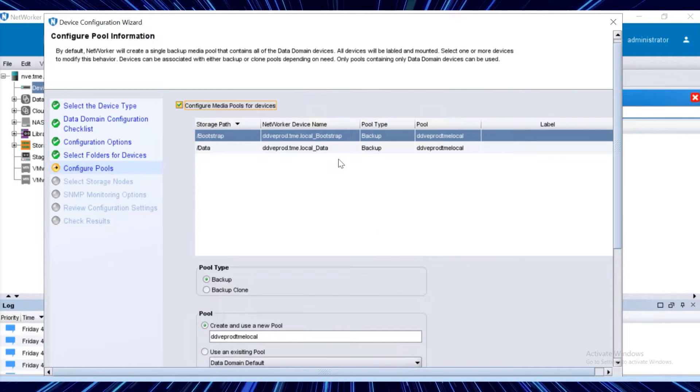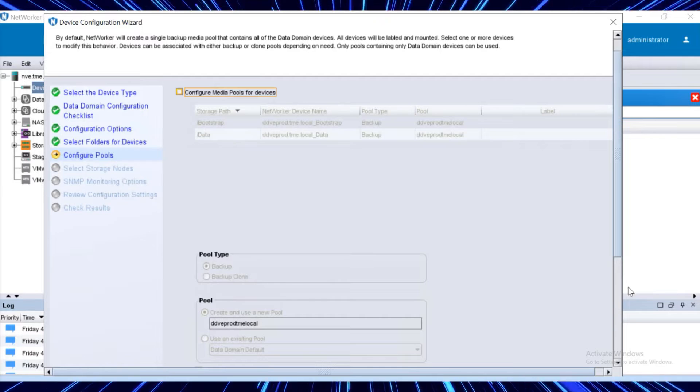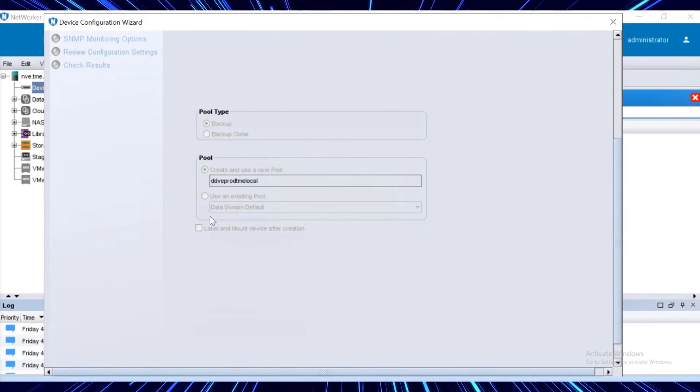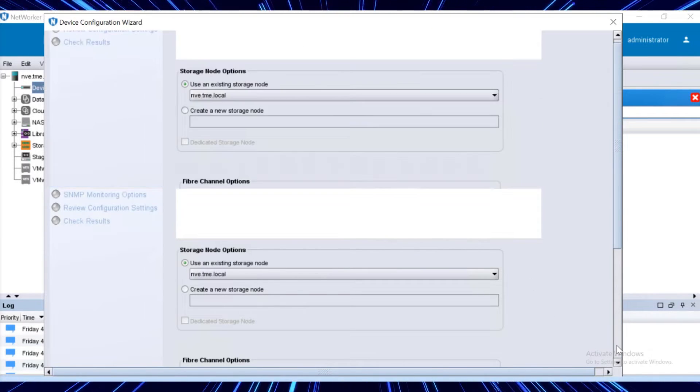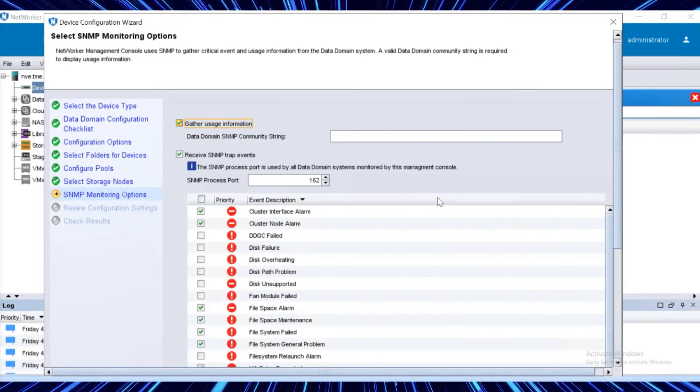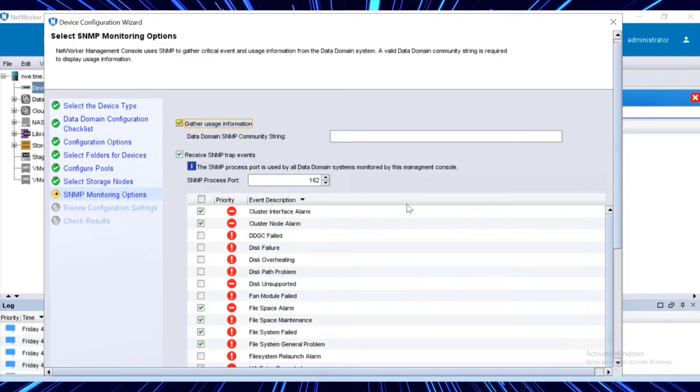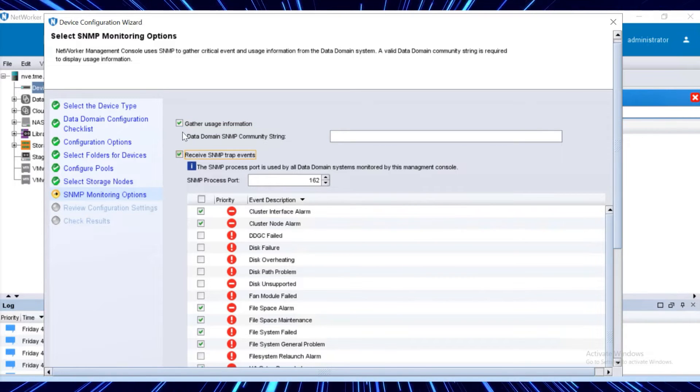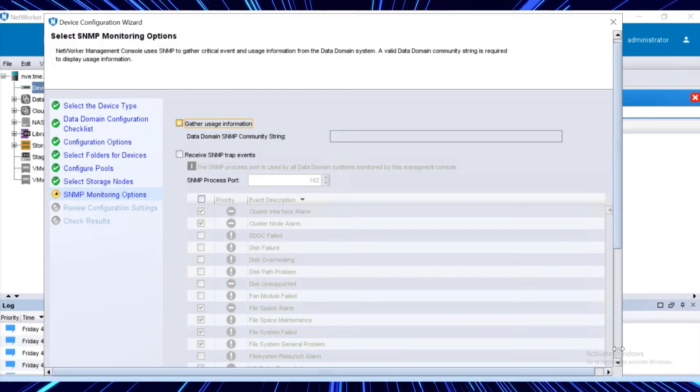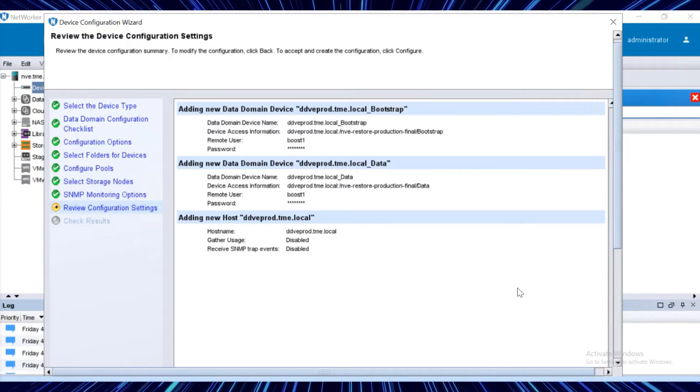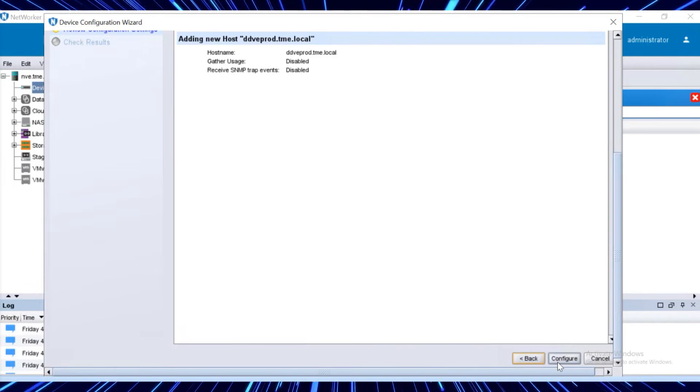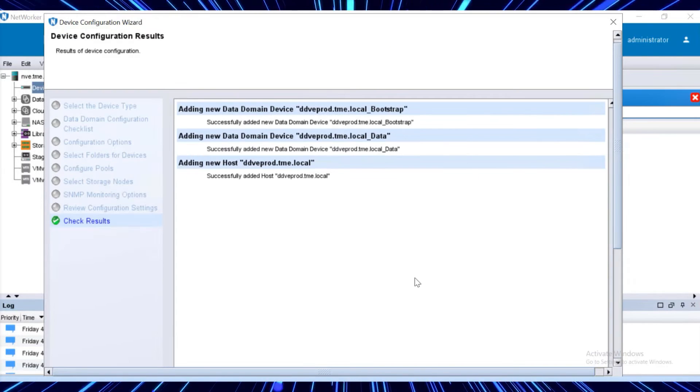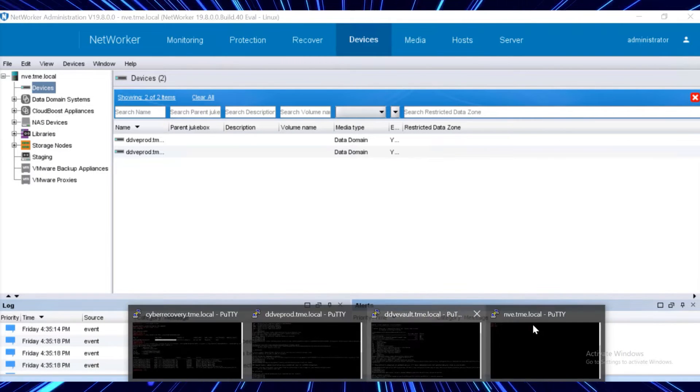Select both the folders that were originally used in the production networker and click next. Clear the configure media pools for devices checkbox because we are not going to configure it. Make sure that the label and mount device after creation checkboxes are also cleared. Here, we'll clear two additional checkboxes: gather usage information and receive SNMP trap events because they are required only for monitoring. Keep the default options for the rest of the tabs and click configure. Both the devices and the data domain are added successfully.